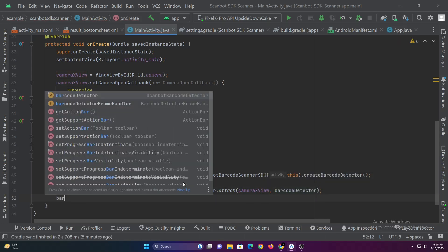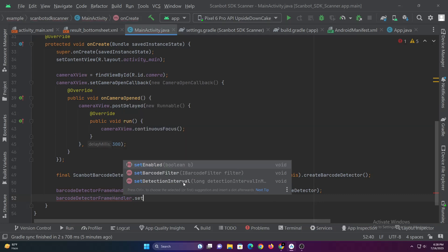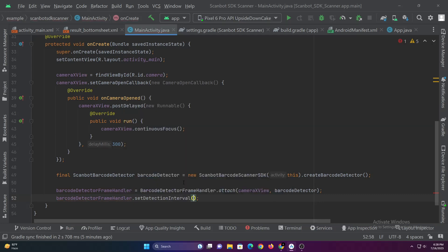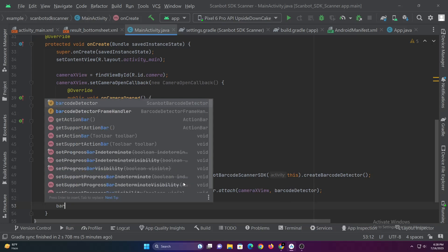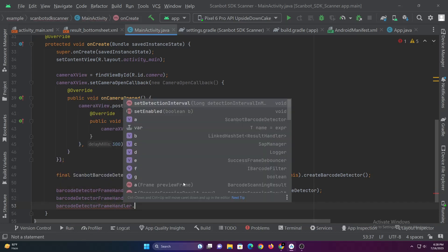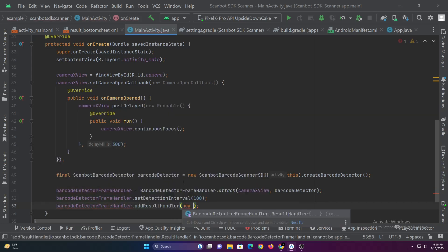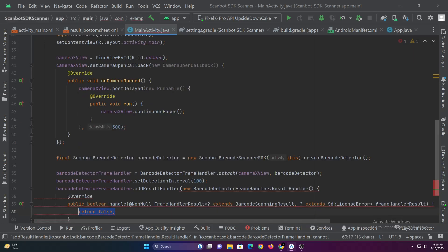Now let's set the barcode detection interval. This is the interval at which the barcode frame handler scans for a code. And let's add a result handler to handle the result if the frame handler successfully scans a code.